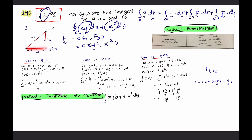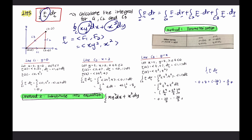For line C1, this line refers to y = 0. Using parameterization for y equal to something: since y = 0, we choose x = T, y = 0, with T from 0 to 2. Solving this gives C1 line integral equal to 0. Alternatively, using substitution: y = 0, so dy = 0. X goes from 0 to 2. Substituting into the equation gives total equal to 0. For line C2, the line integral is 8. For line C3, the result is negative 20 over 3.